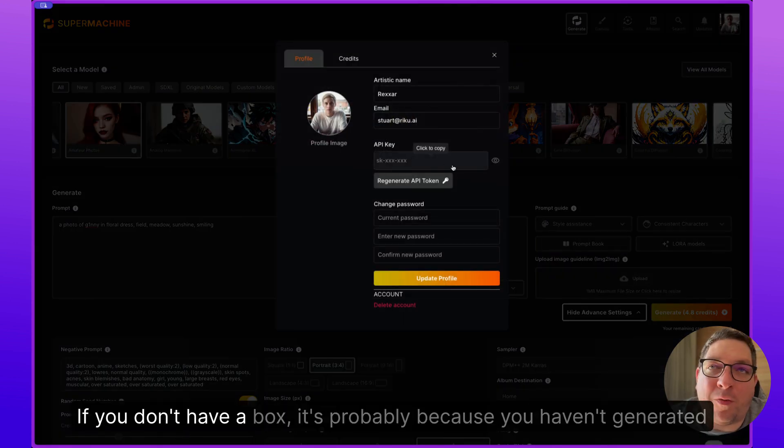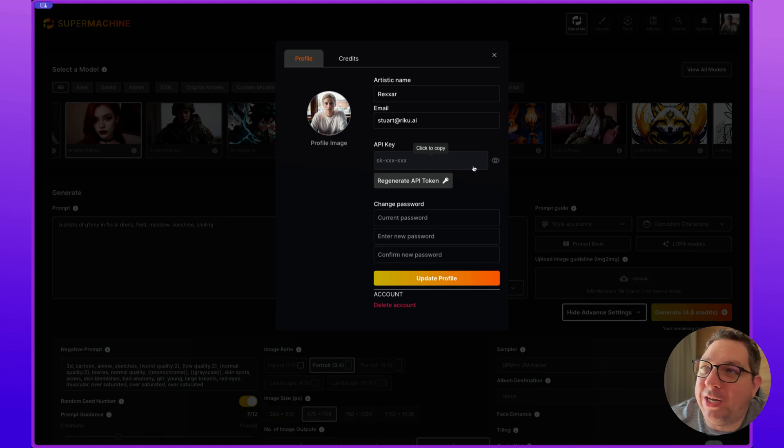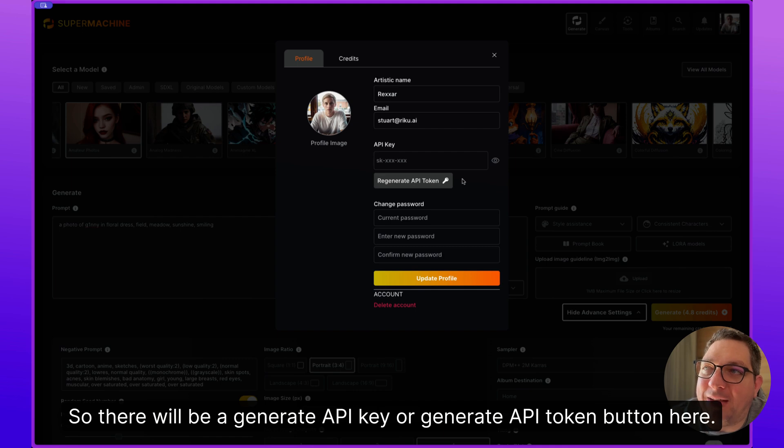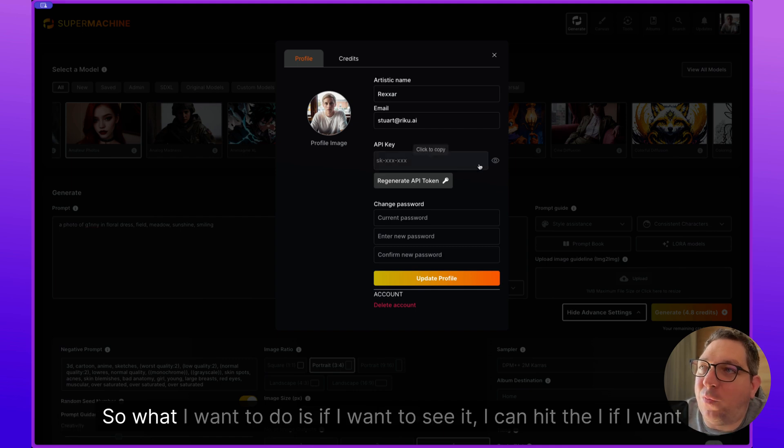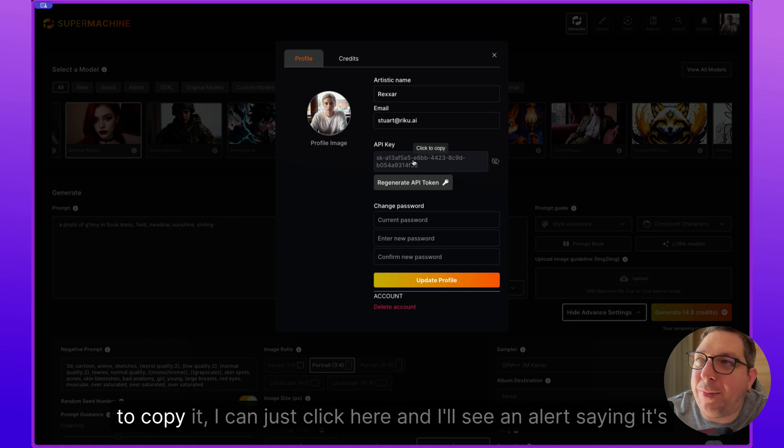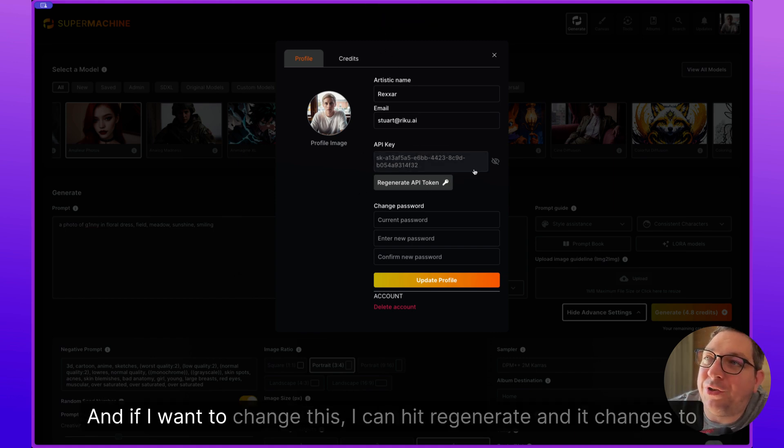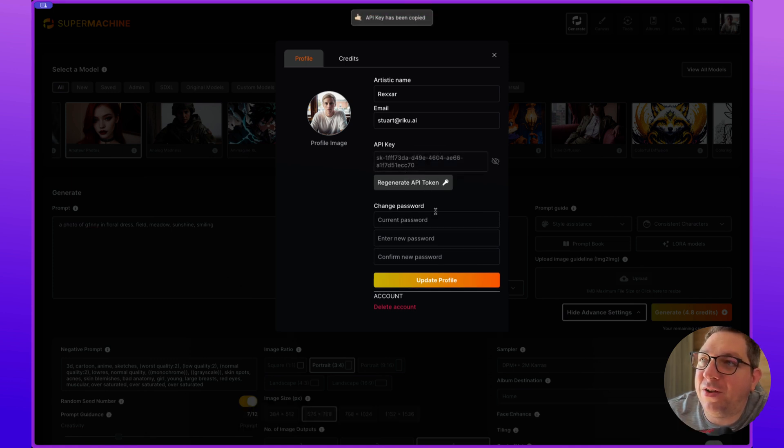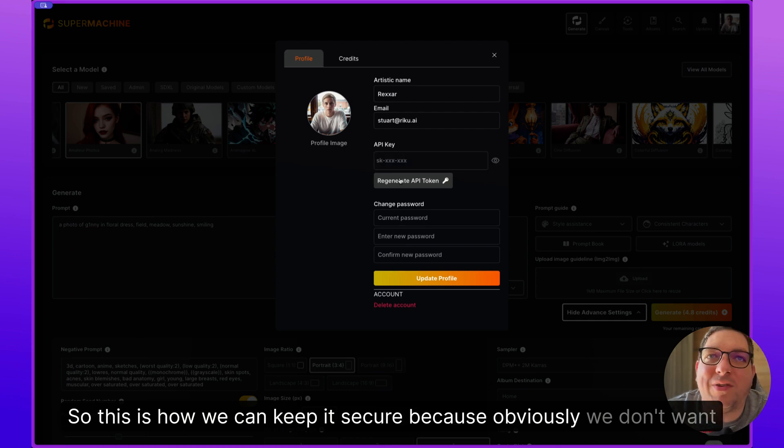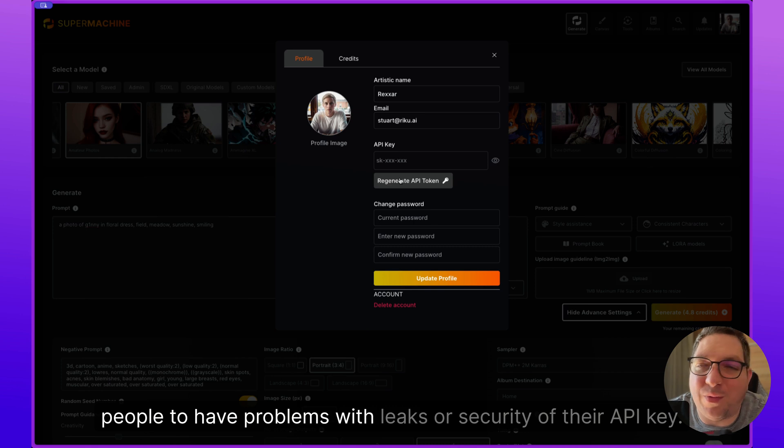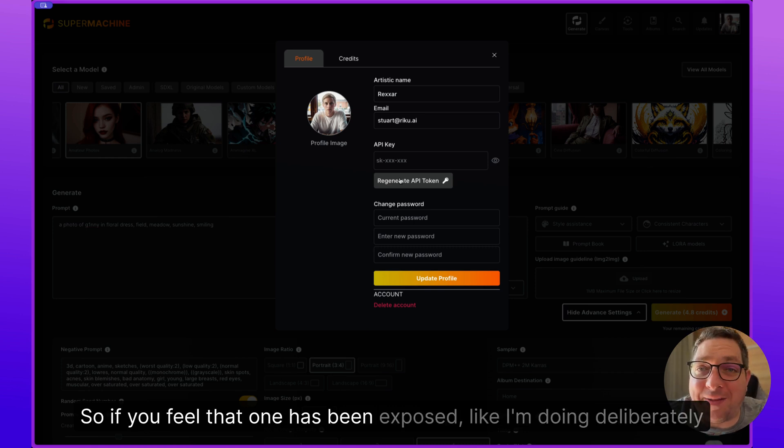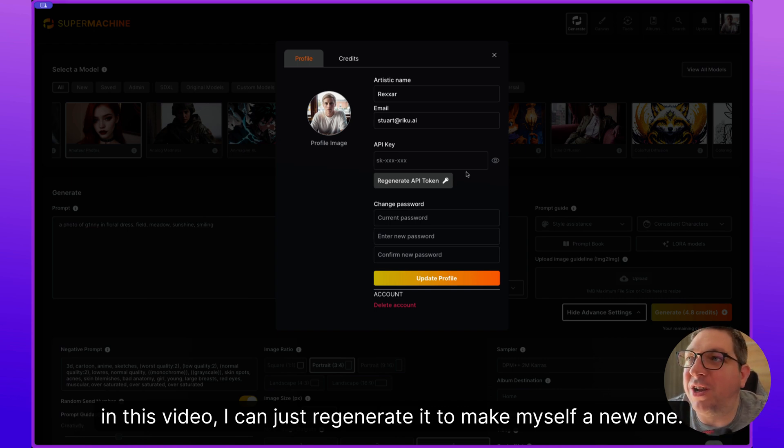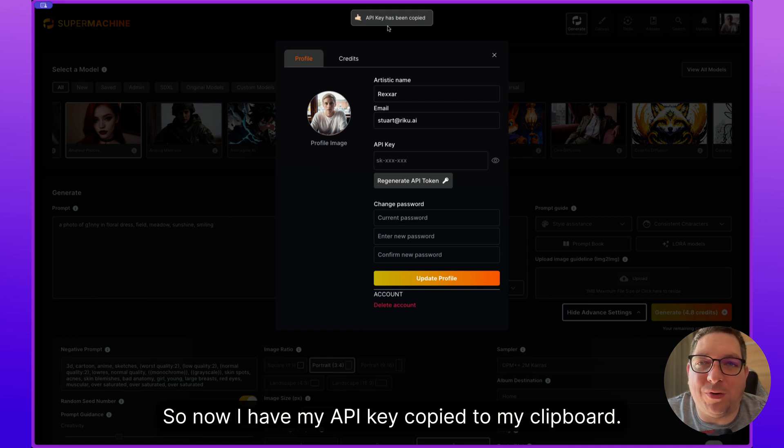If you don't have a box, it's probably because you haven't generated one before. So there will be a generate API key or generate API token button here. So what I want to do is if I want to see it, I can hit the eye. If I want to copy it, I can just click here and I'll see an alert saying it's been copied for me. And if I want to change this, I can hit regenerate and it changes to something new. So this is how we can keep it secure, because obviously we don't want people to have problems with leaks or security of their API key. So if you feel that one has been exposed, like I'm doing deliberately in this video, I can just regenerate it to make myself a new one.